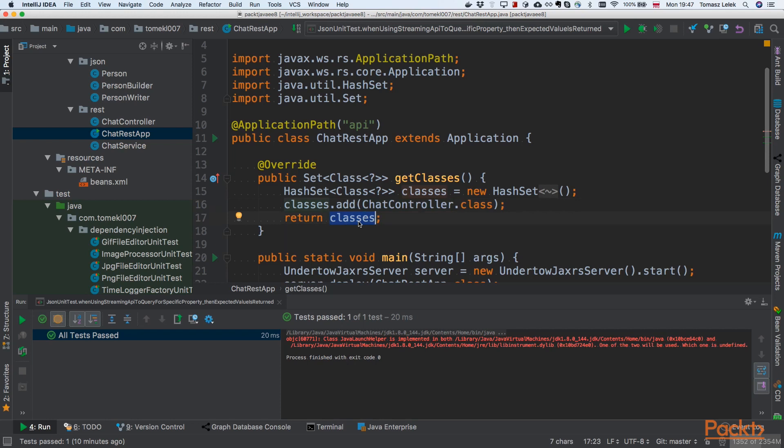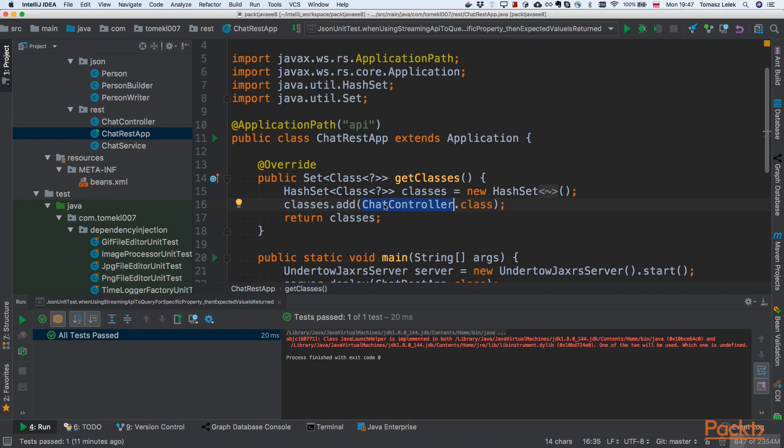Because of that, when we start Undertow passing ChatRestApp, Undertow will know that this controller should be taken as the REST endpoint. I will see you later.